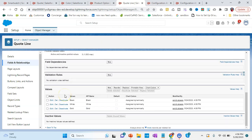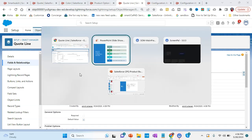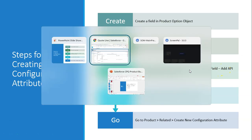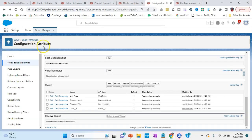After doing this, the next step is to go to the Configuration Attribute object, open the target field, and add that API name. This is my Configuration Attribute object — in that I have added the color with the same API name we are talking about. We need to select that to show why it works.